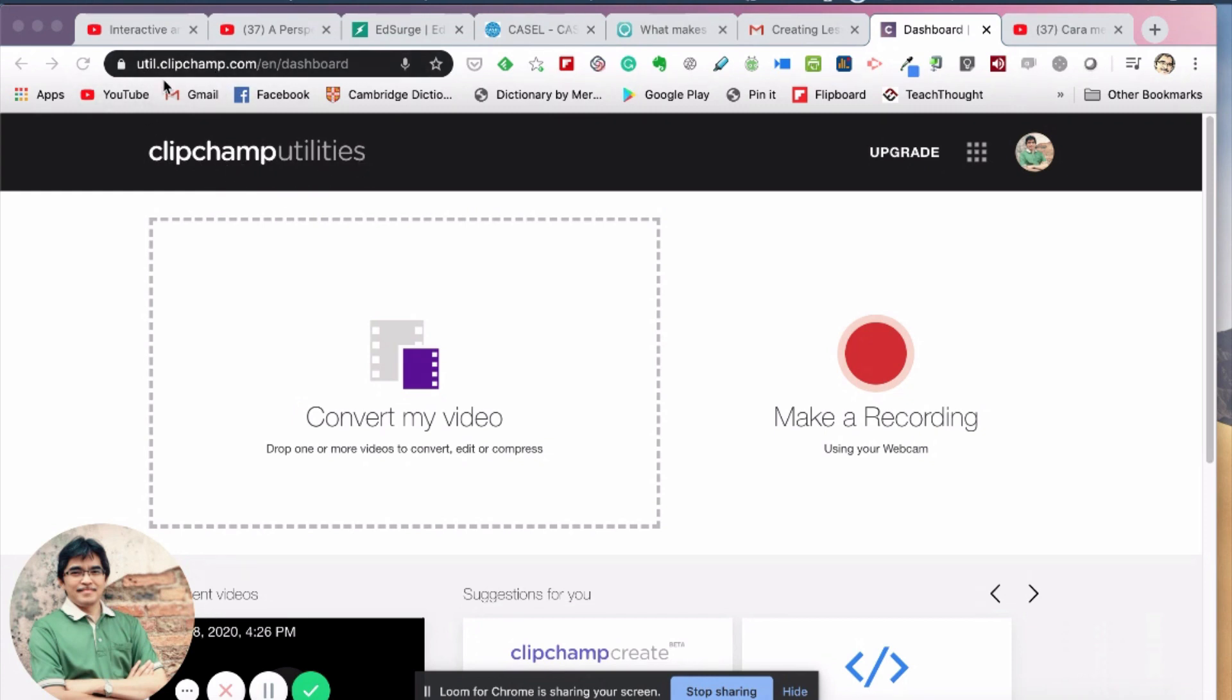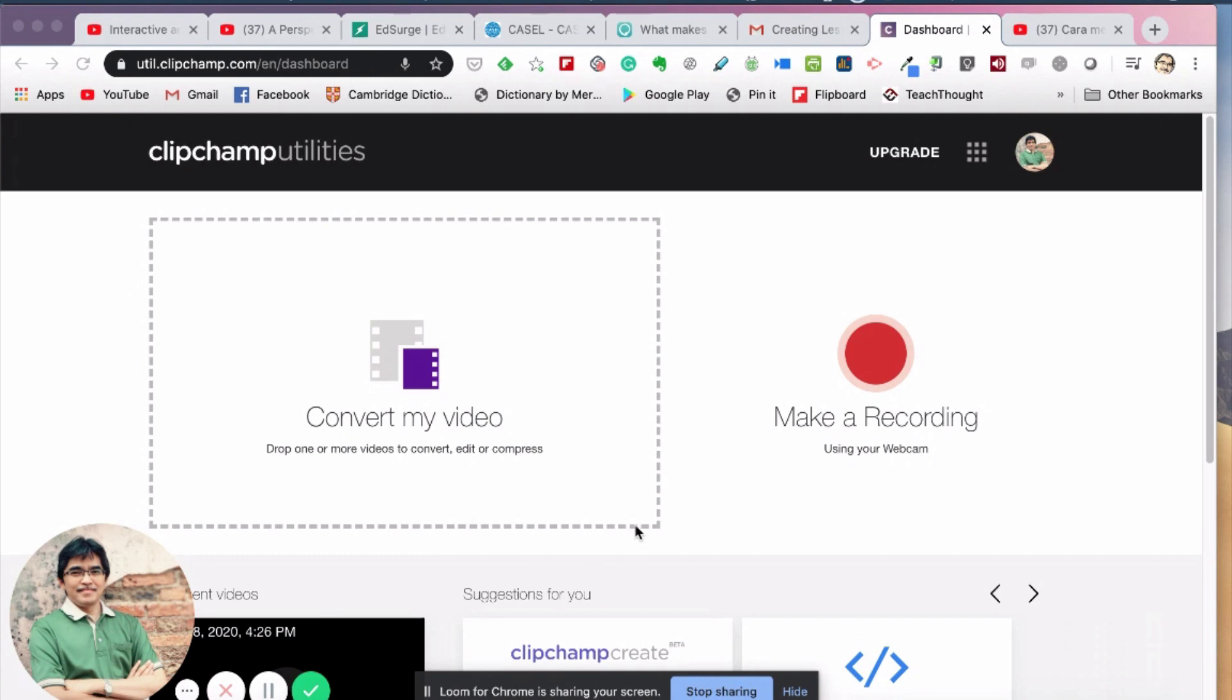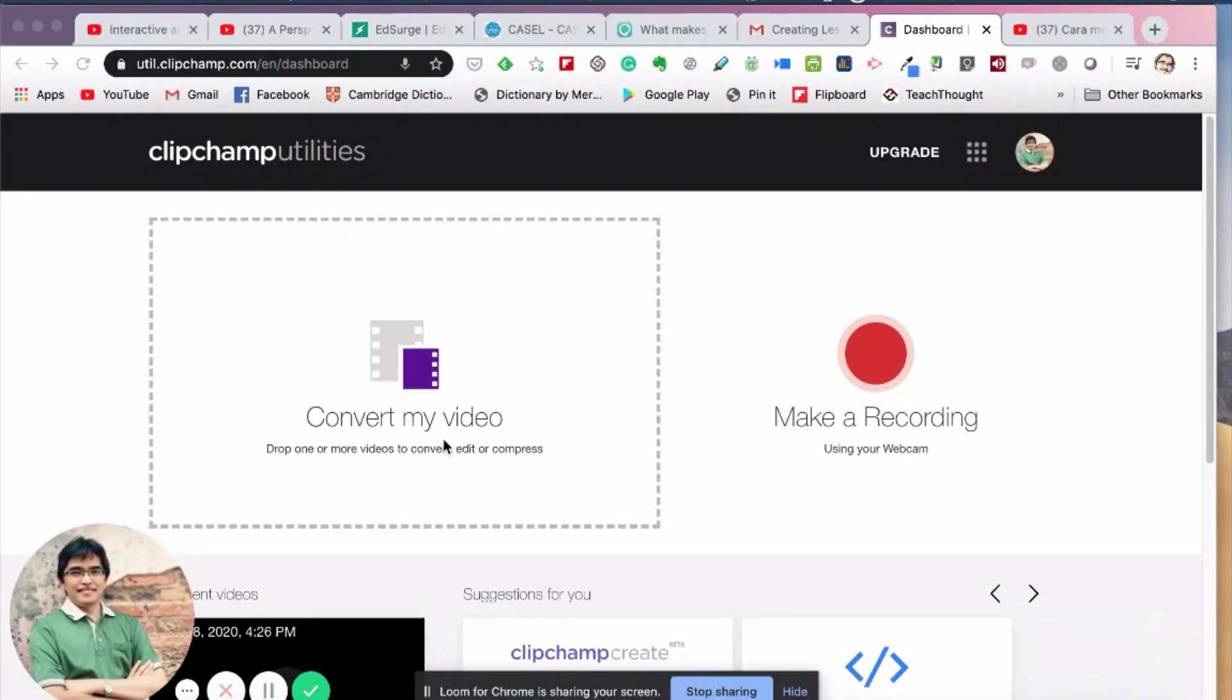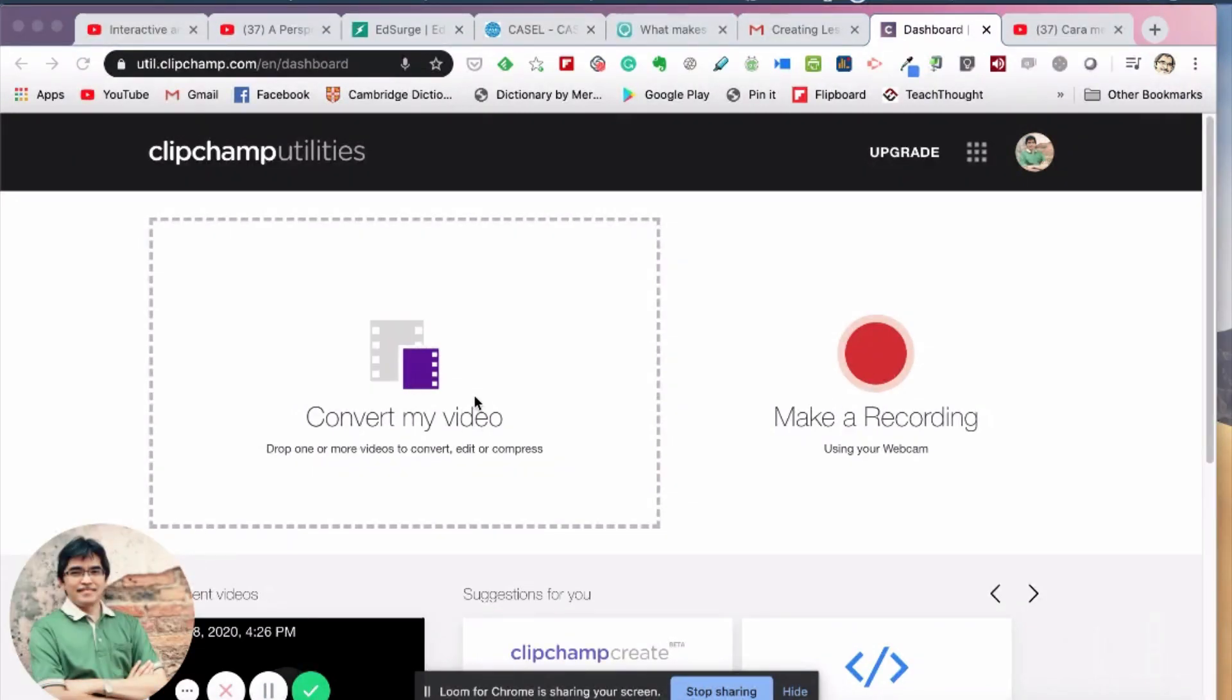You can just simply Google Clipchamp Utilities and you will find the link to this website. There are two things you can see: on the left-hand side here, you can drag and drop your video in this box and start to change the settings and then start the compression. Or you can also make a fresh recording using your webcam here, but in this video I just want to show you how to convert your video.